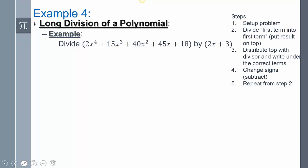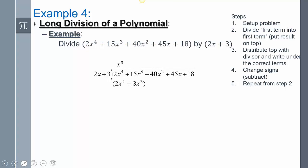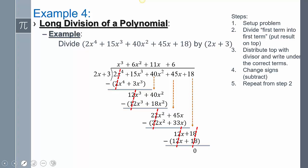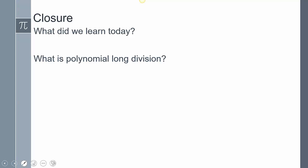I don't need you to do this one — I want you to try the next one on your own and compare. So what did we learn today? We talked about polynomial long division, which is basically just like regular division except we're dividing with polynomials.